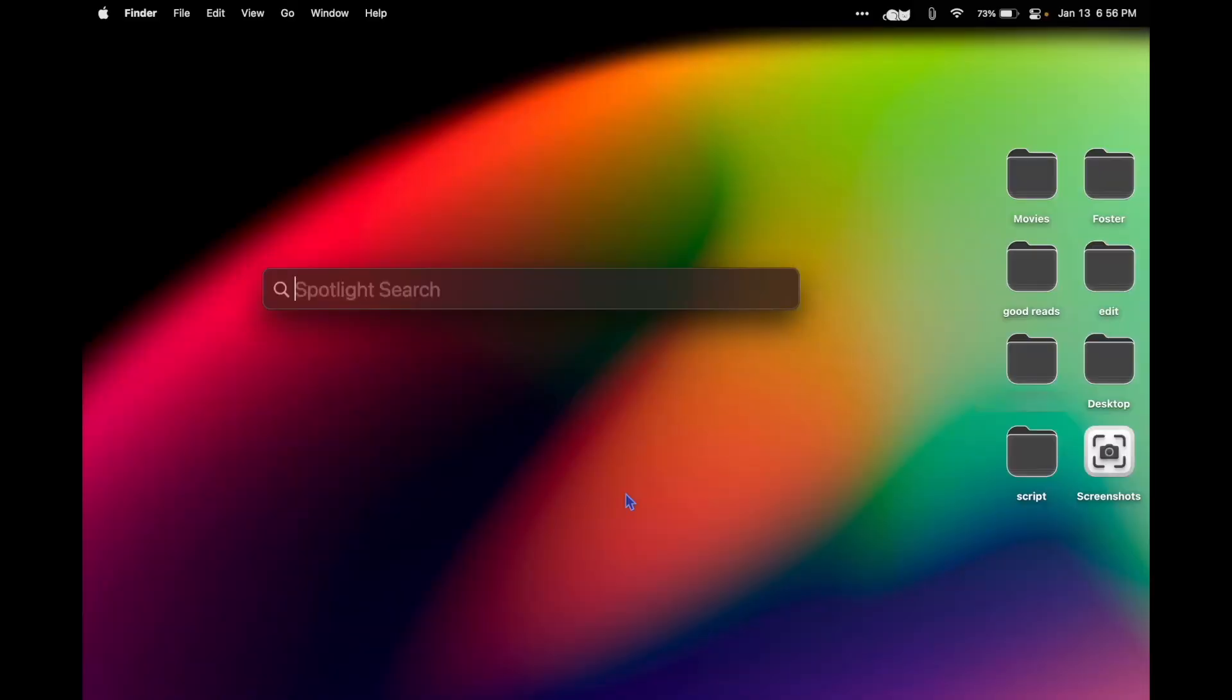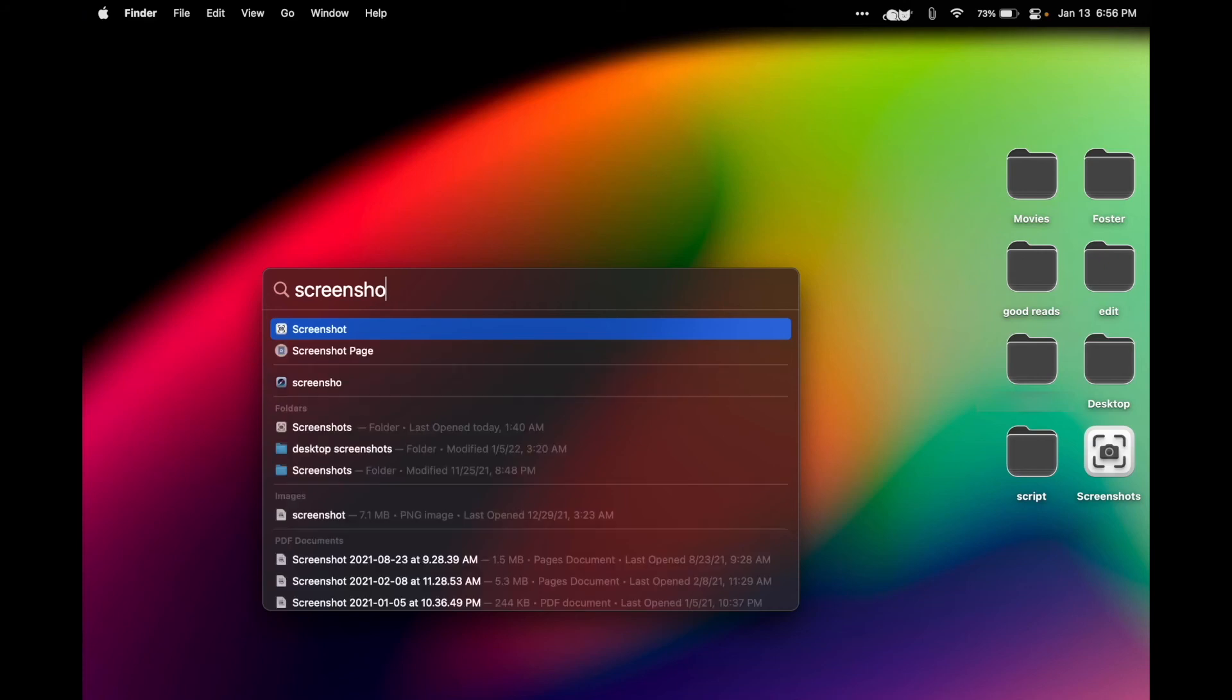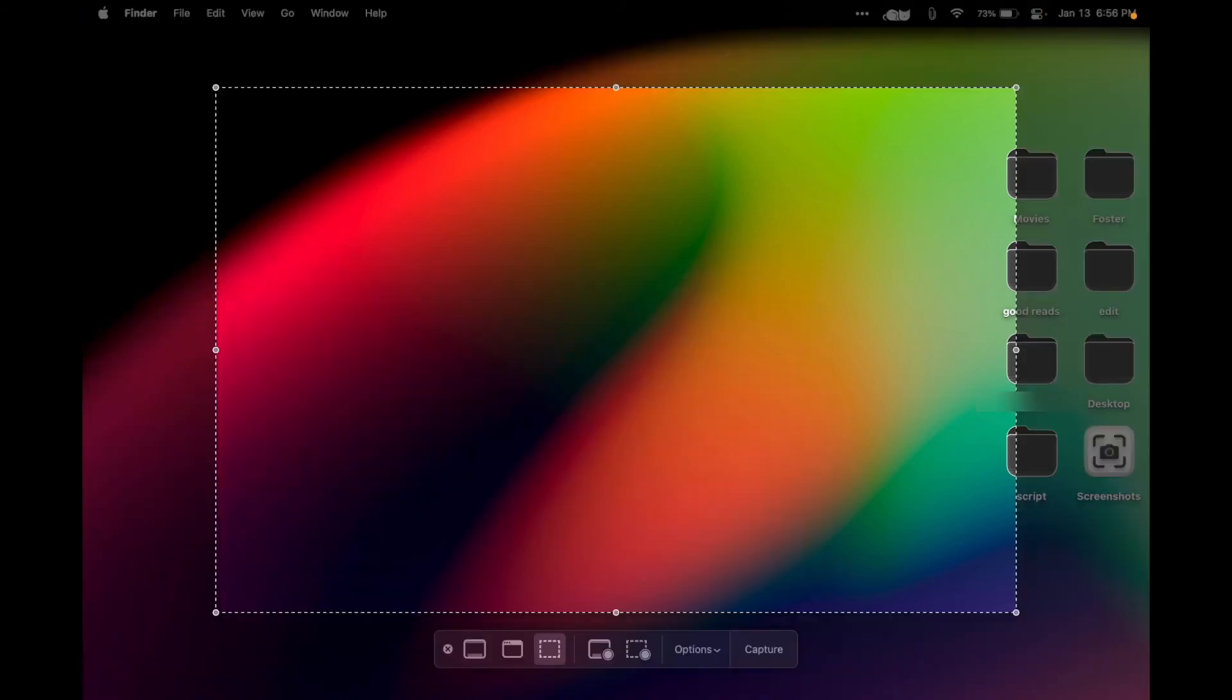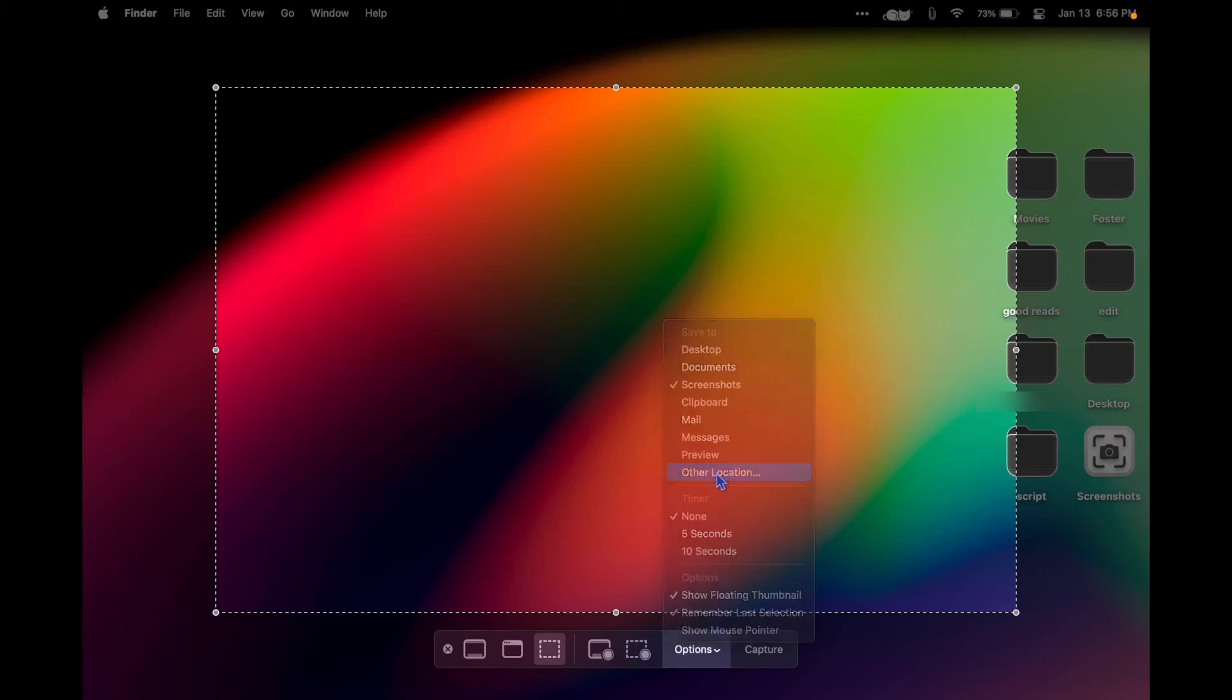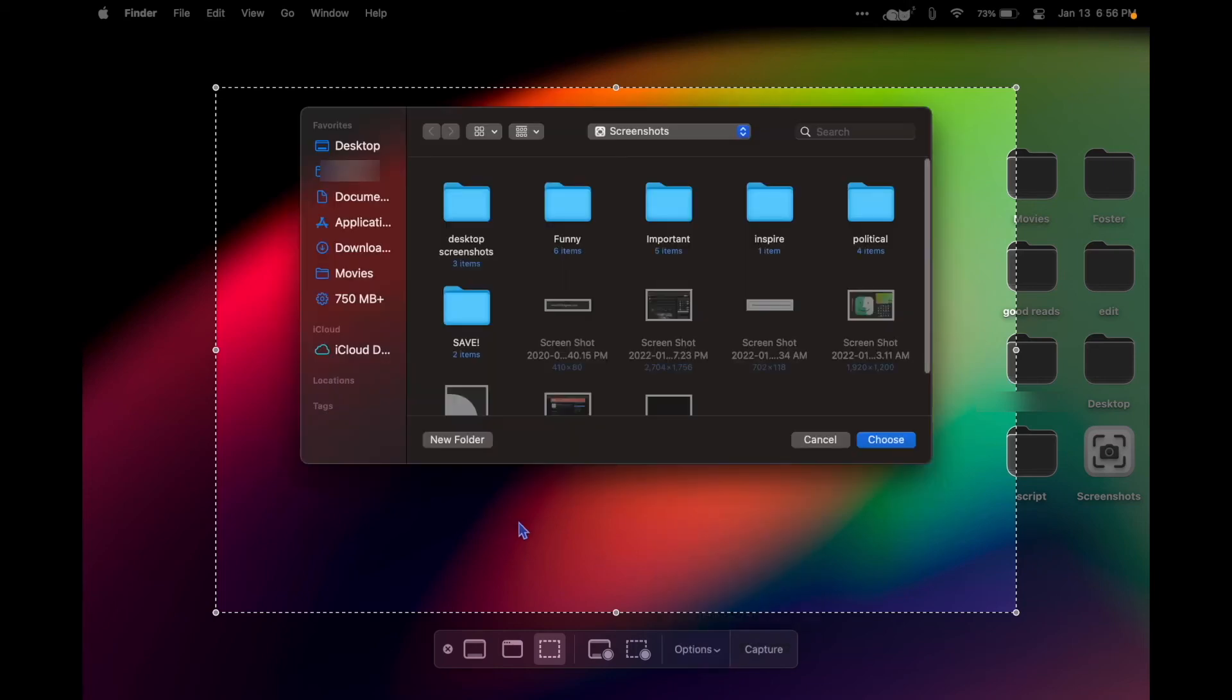Screenshots, you don't want them on your desktop, so the way to choose a save location is to search Screenshots, go to Options, Save To, and you can choose your location. I have a folder on my desktop specifically for screenshots.